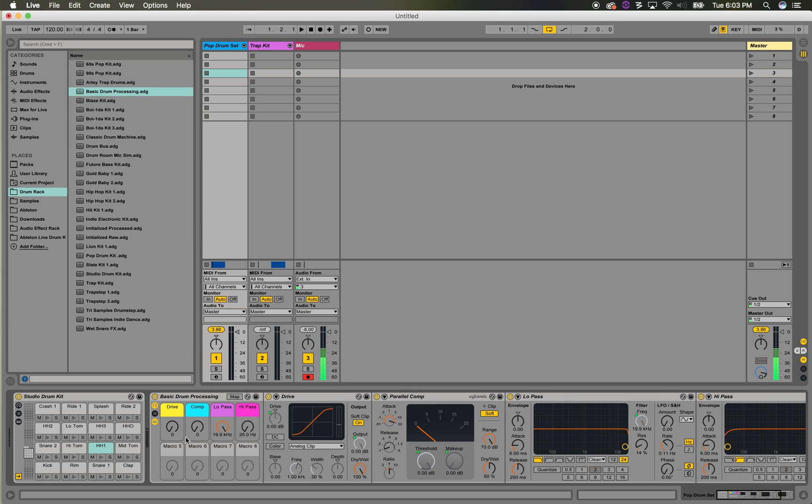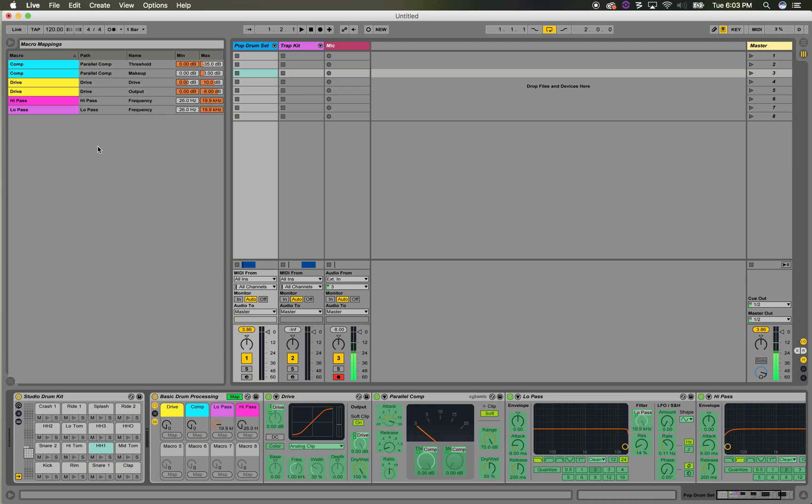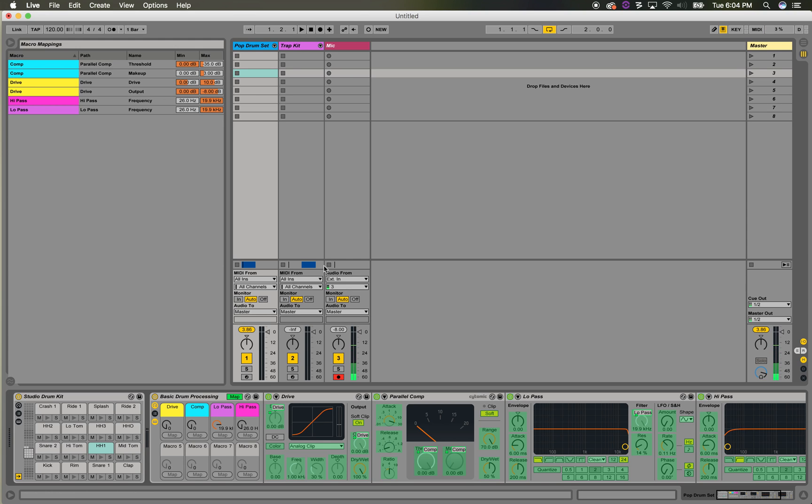I'll just show you how this sounds real quick. Just so you know, when you hit map, you can twiddle into these knobs and then map it to these macros. And then the great thing is that you can adjust the minimum and maximum ratios here, so that's how I set up these inverses of each other, so as the drive goes up, the output goes down.